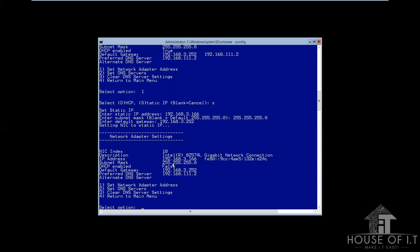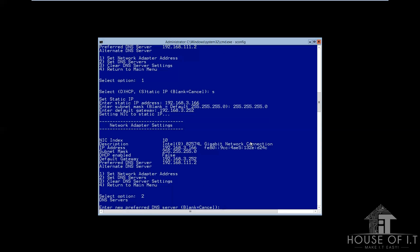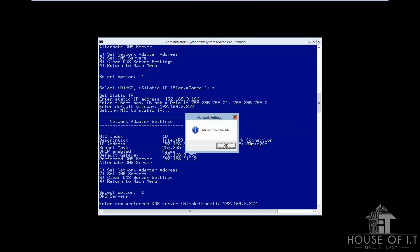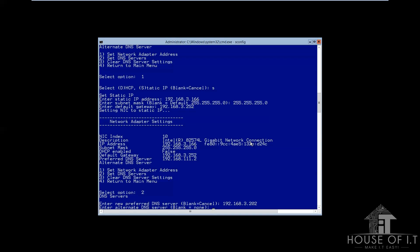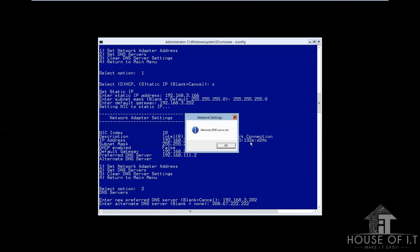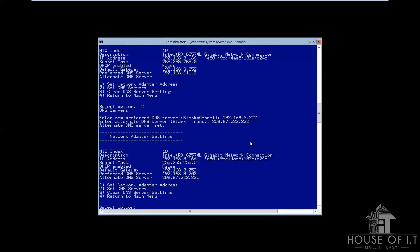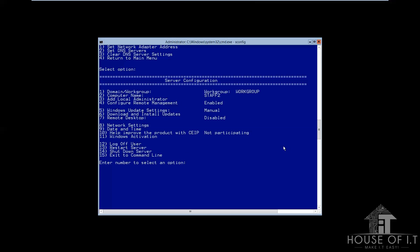And next is to configure the DNS servers. Just press 2 and it will allow you to enter the new preferred DNS server and the alternate DNS server. You see, sconfig is a very great way to configure your computer.